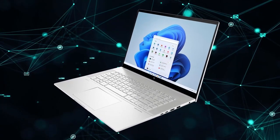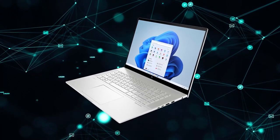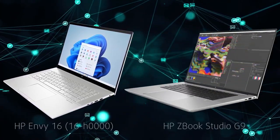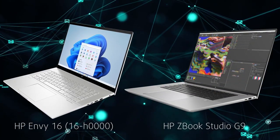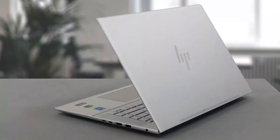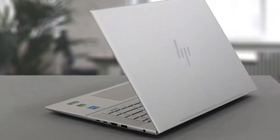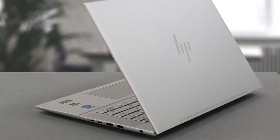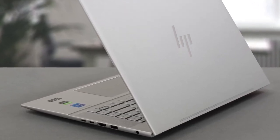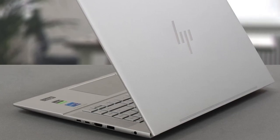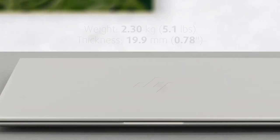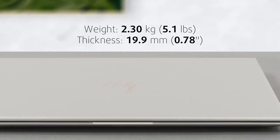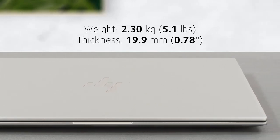The Envy 16 is built from aluminum and has a similar design to the ZBook Studio G9. The laptop has rounded edges and corners on the front and sides, while the back is sharper. This makes the lid difficult, if not impossible, to open with one hand. Durability is good, with both the lid and base being quite solid. In terms of dimensions, the Envy 16 hides its 2.3kg weight pretty well, thanks to the 19.9mm profile.